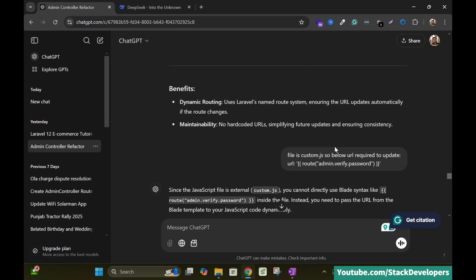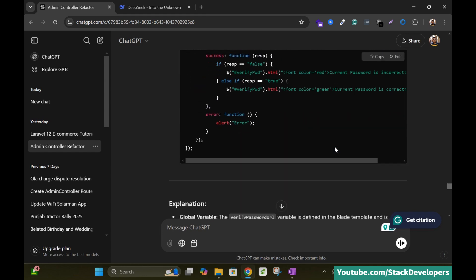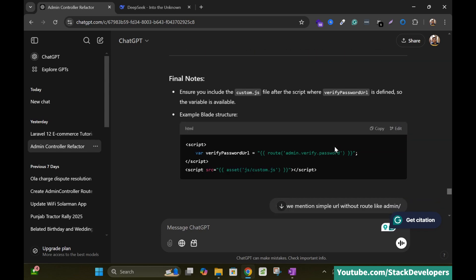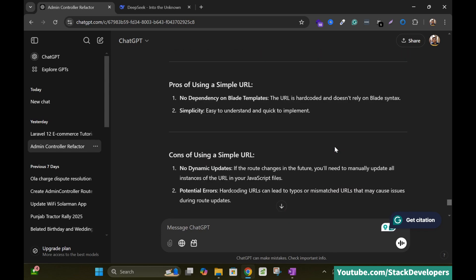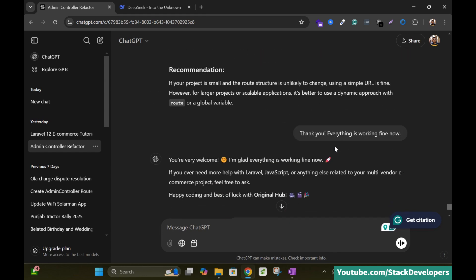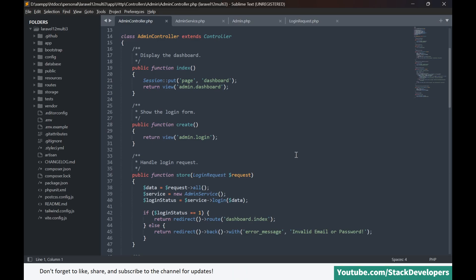And finally I thank ChatGPT that everything is working fine. Here you can see we will go down. Thank you everything is working fine. And here I am going to show you the resource controller. We have made this admin controller. This is the controller, resource controller.